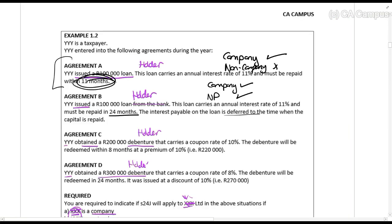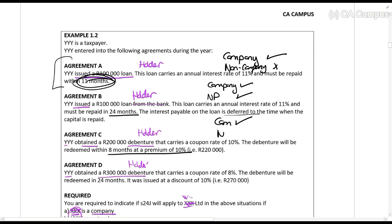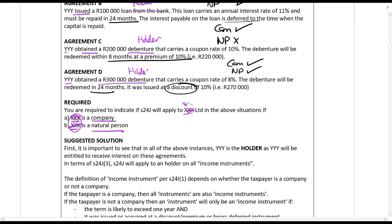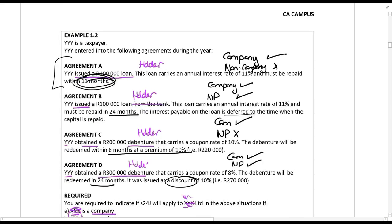Agreement C is for a period of 8 months. For a company, yes, it will apply because the period doesn't matter. But for a natural person, it will not apply because it is less than 12 months. Agreement D is for 24 months and was issued at a discount. For a company, it will apply. And for a natural person, it will also apply because that will be an income instrument.